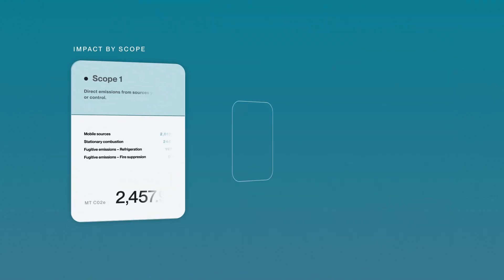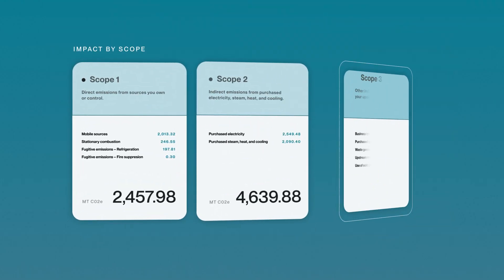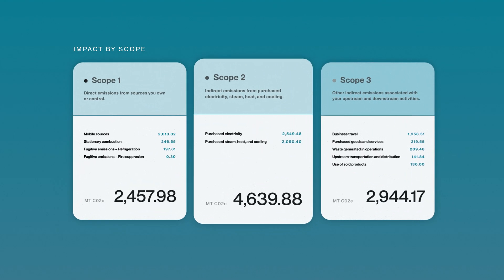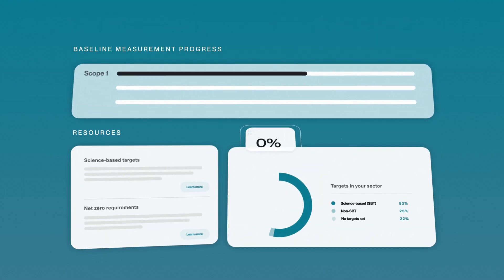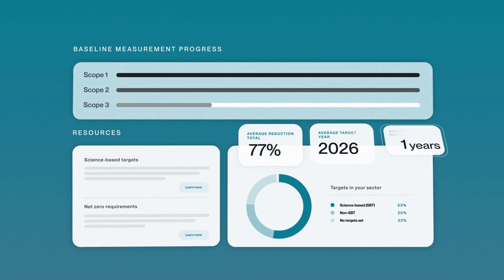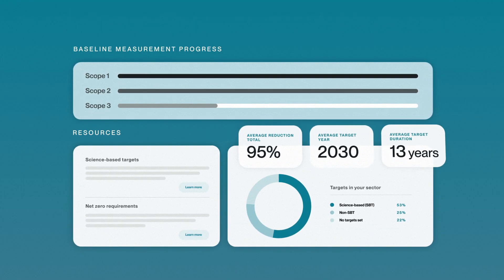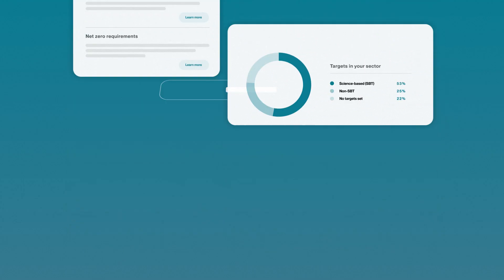The features enable you to decarbonize across scopes one, two, and three, and guide you to establish near and long-term targets in line with climate science and leading frameworks.